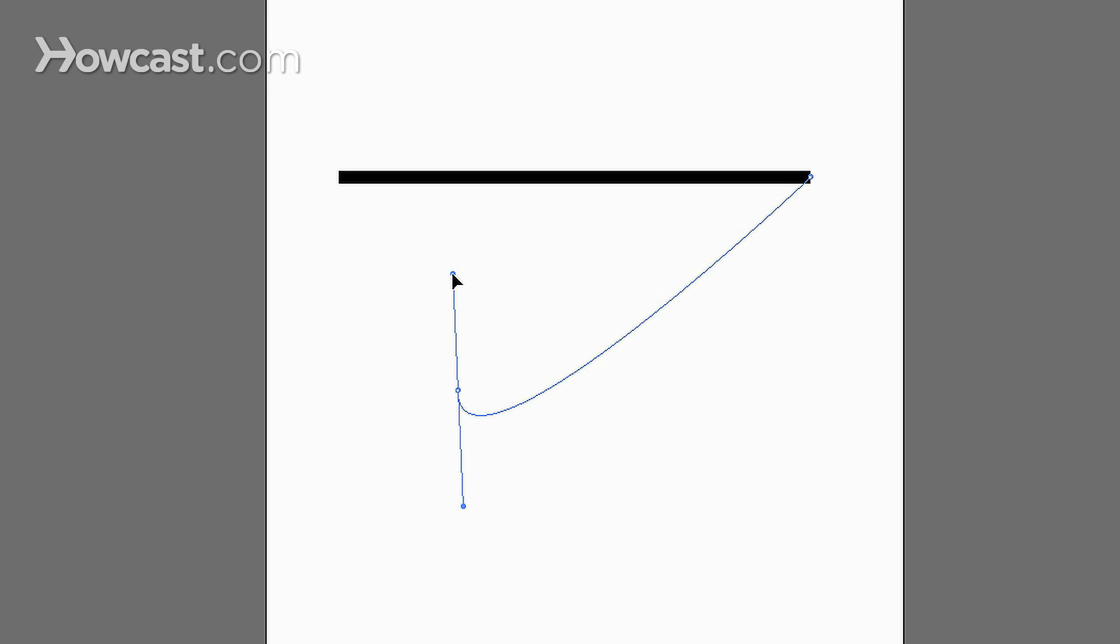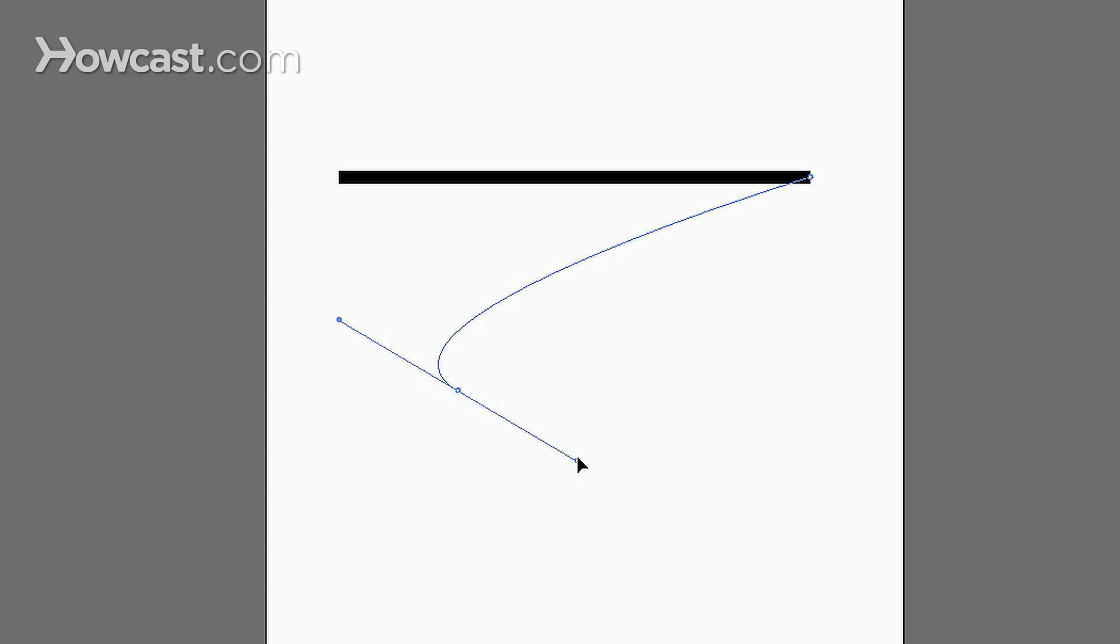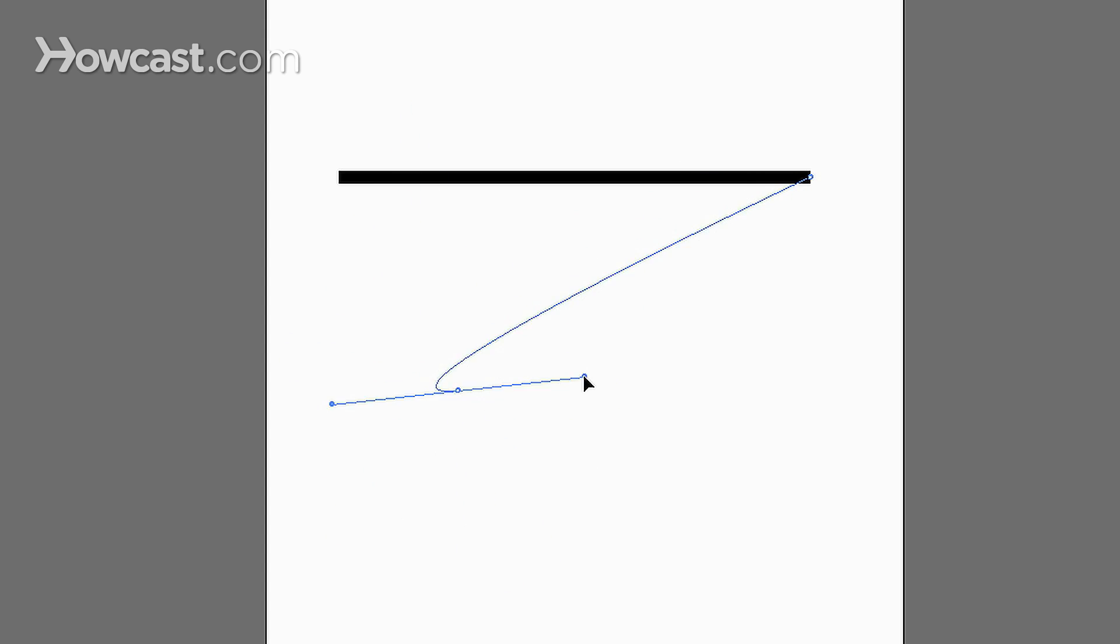What these are called are Bezier curves and these are the handles for them. These handles will actually flex and move the line segment accordingly.